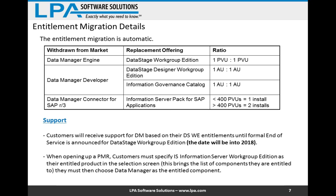For customers leveraging the Data Manager Connector for SAP, that's been replaced by Information Server Pack for SAP Applications — the number of PVUs you had determines how many installs you receive. The expected Data Manager end-of-life date is 2018, giving us about three years to complete the migration. Until the formal end-of-service announcement, you can continue to leverage Data Manager in a supported fashion. When opening a PMR, specify Information Server Workgroup Edition as the product and select Data Manager as a component on the next screen.